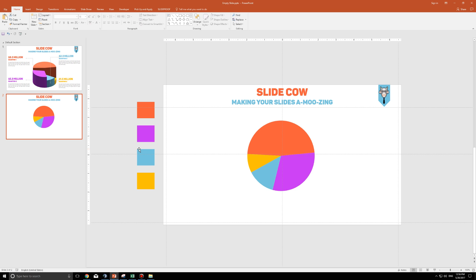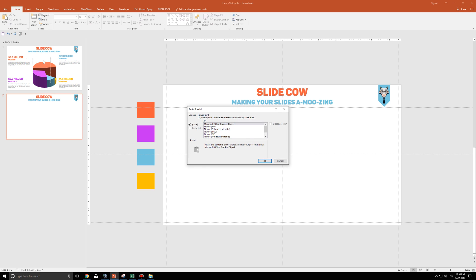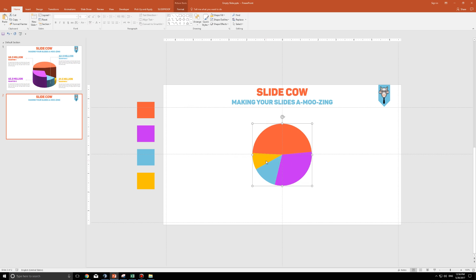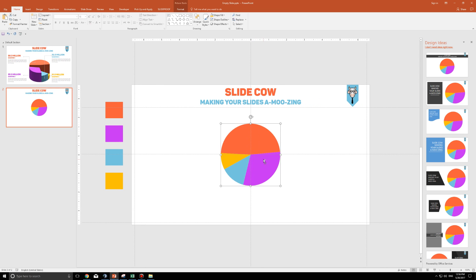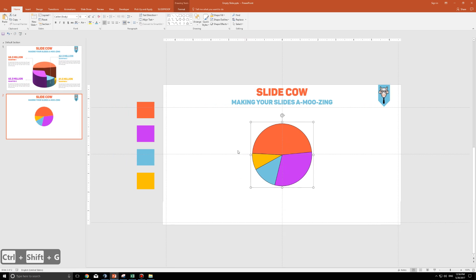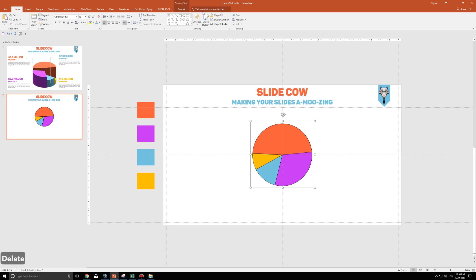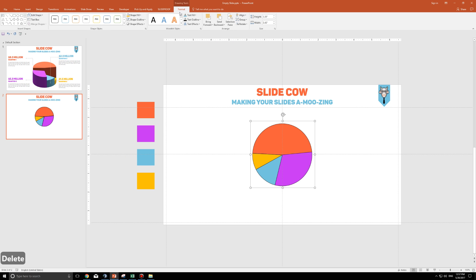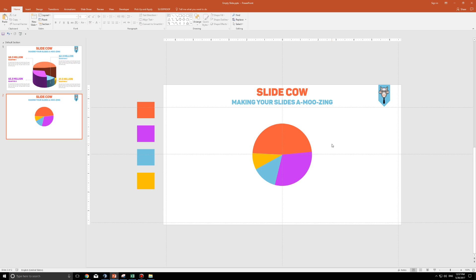Once you're happy with that, click on the pie chart, press on control X again, and do the exact same thing we did last time. Go to home, click on the black arrow, click on paste special, go to picture enhanced meta file, click on OK, press on control shift G to ungroup it, click on OK again, and go back, delete the transparent background, click on it, click on format, click on shape outline, no outline. Perfect. All right. Second step done.